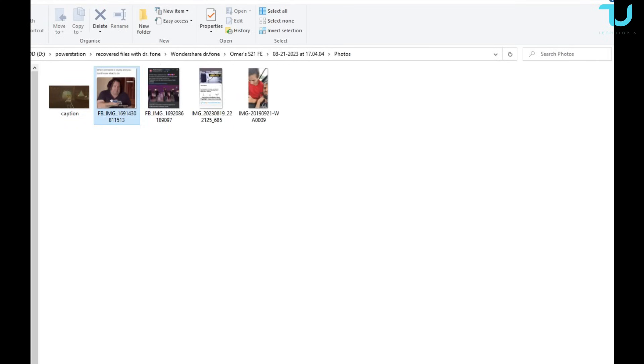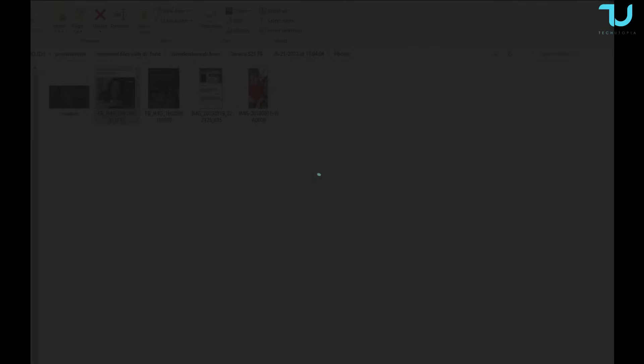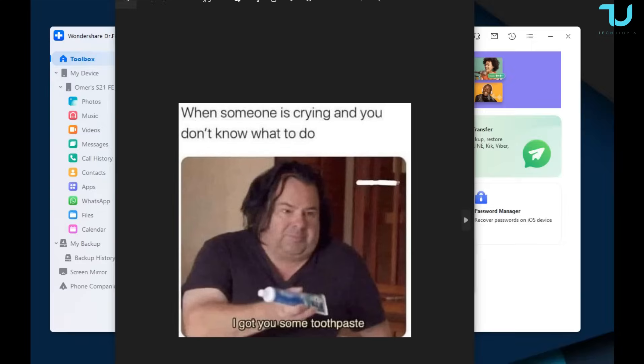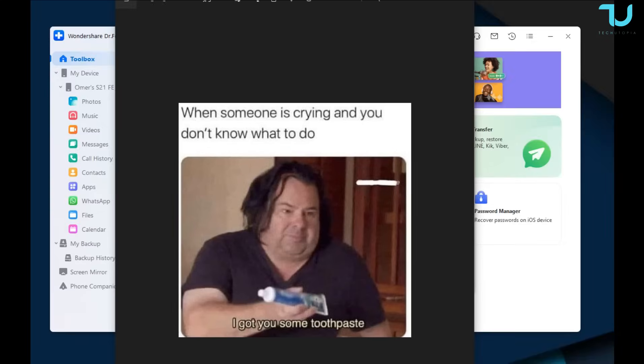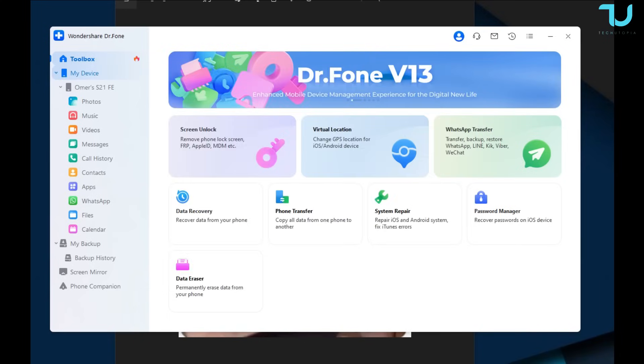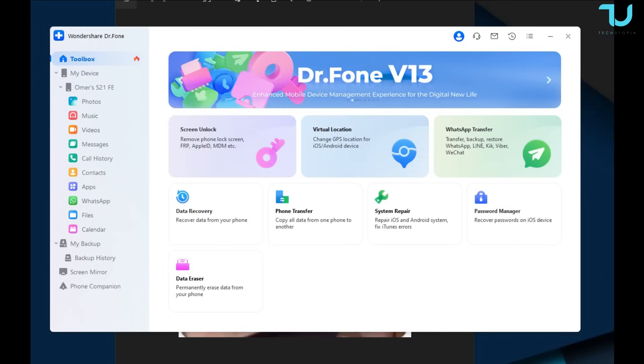Photos are also there. I recovered also the photos which I want to recover. Here we go. When someone is crying and you don't know what to do, take the toothpaste. It's very funny. Very, very funny.